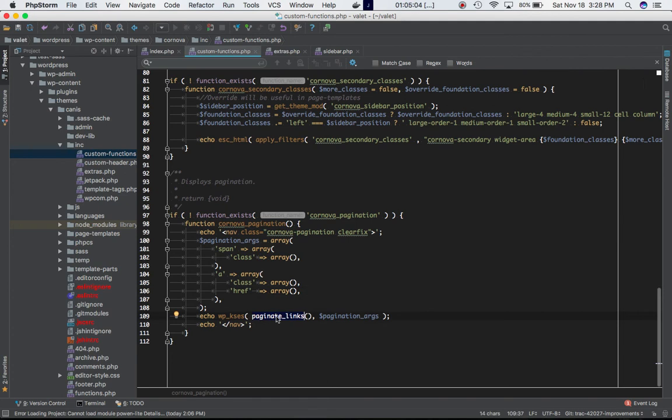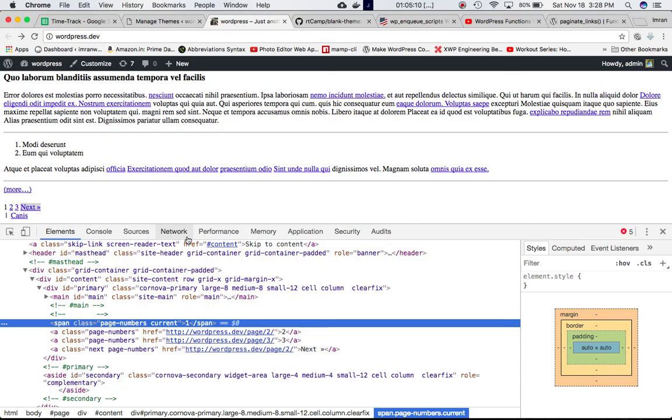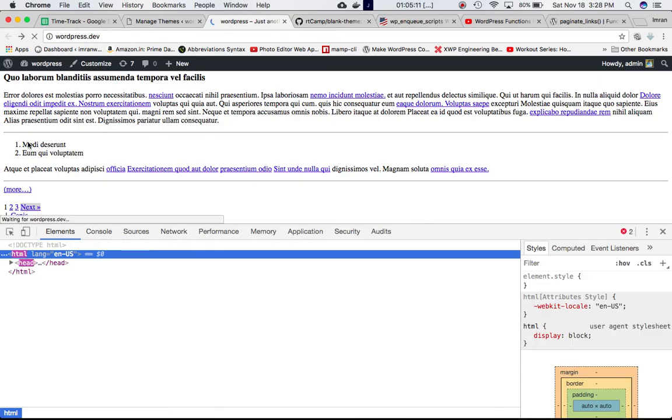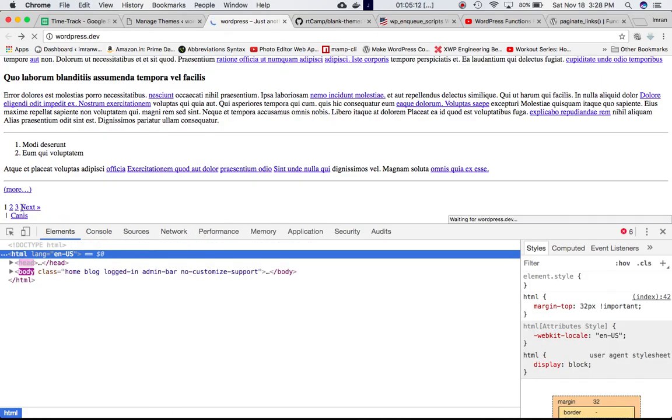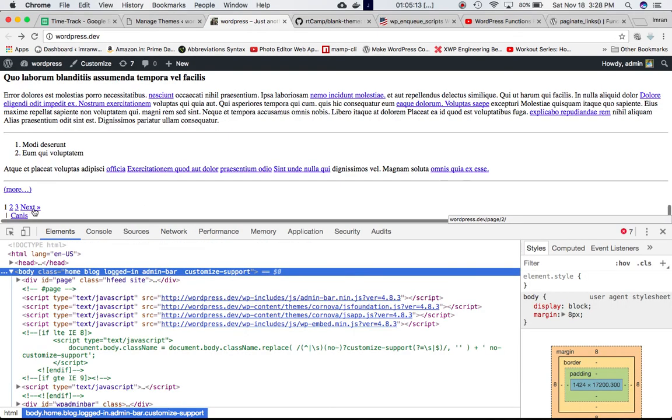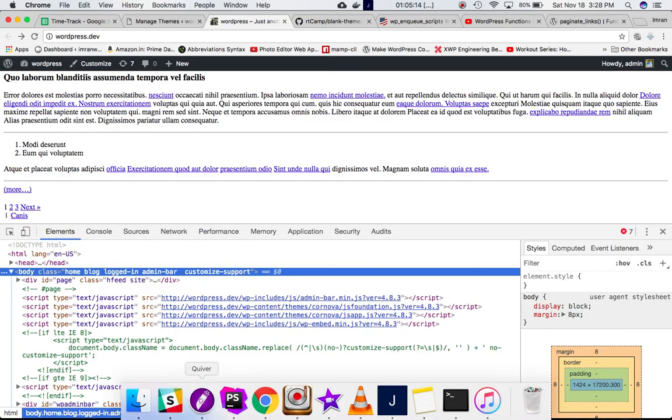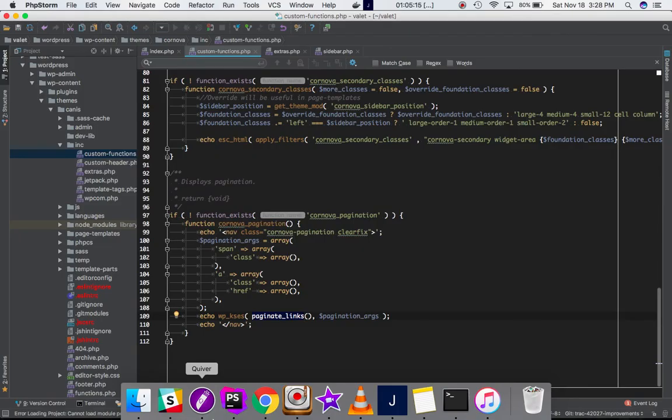It's going to produce the same result. Basically you still have the paginated links available here using this function.